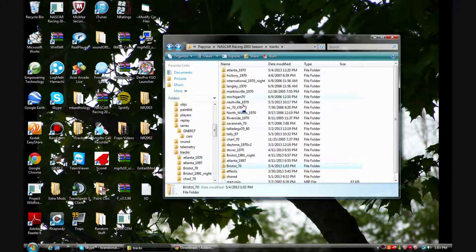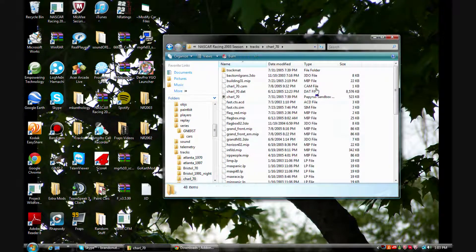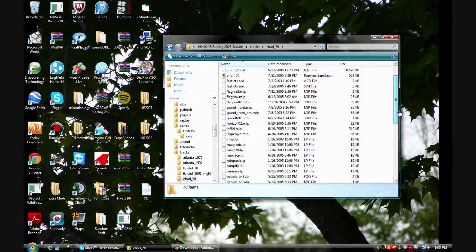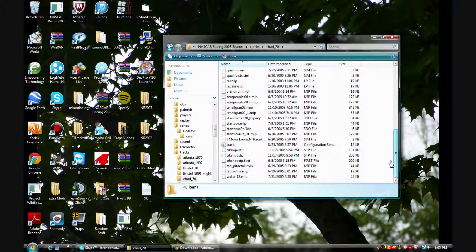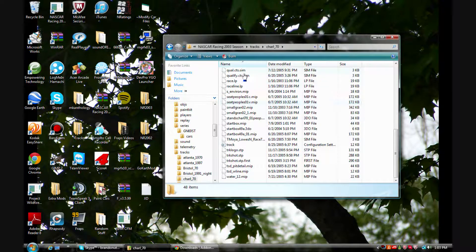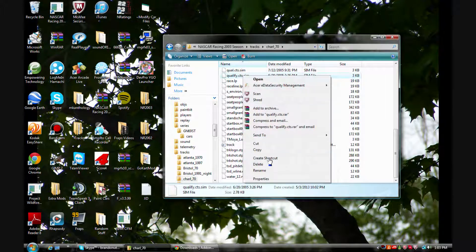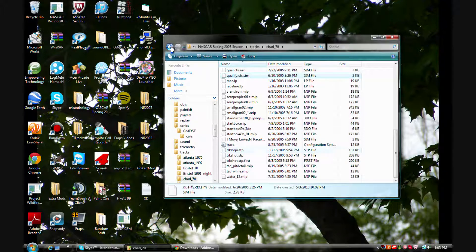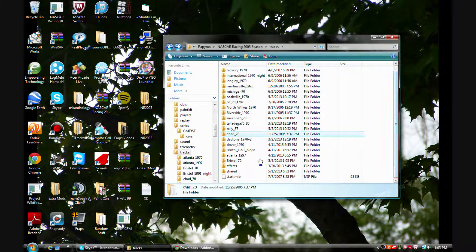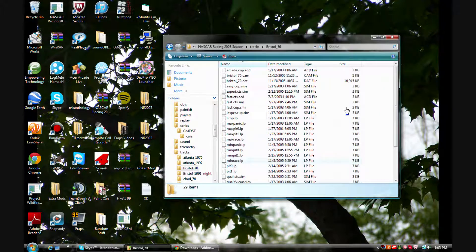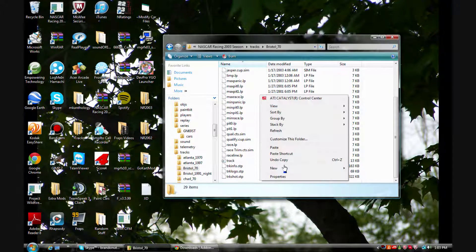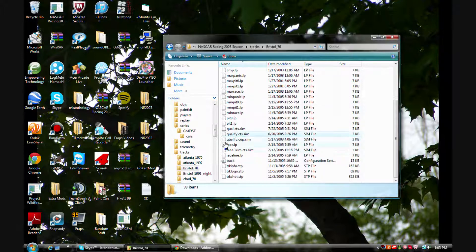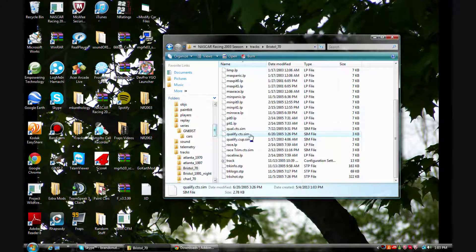And now for the last one, back up to Charlotte here and then down to the last one which is qualify, copy that one. So you should only need these four. Now if there's more I wouldn't copy them, I'd only use the ones that I just showed you.